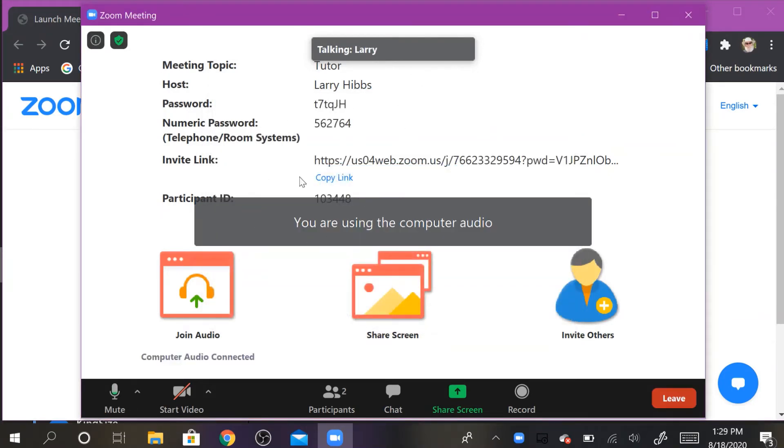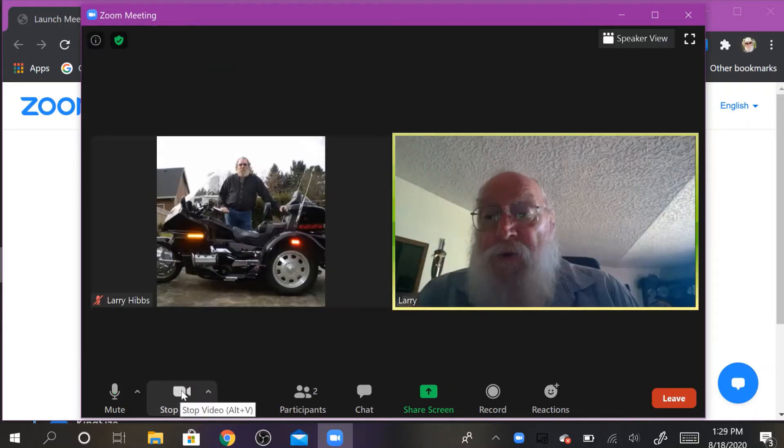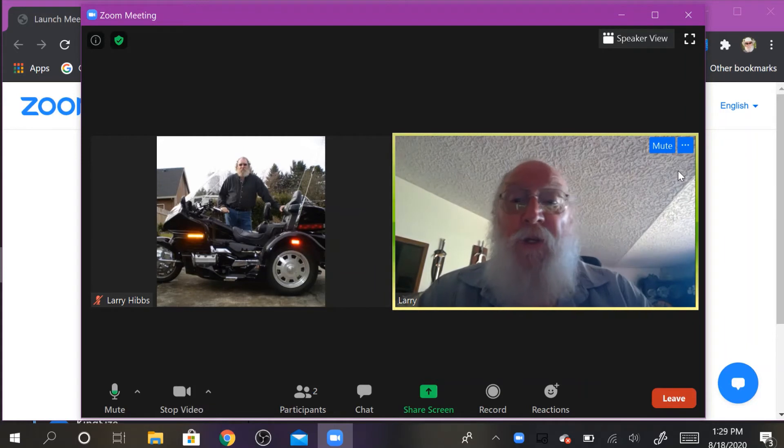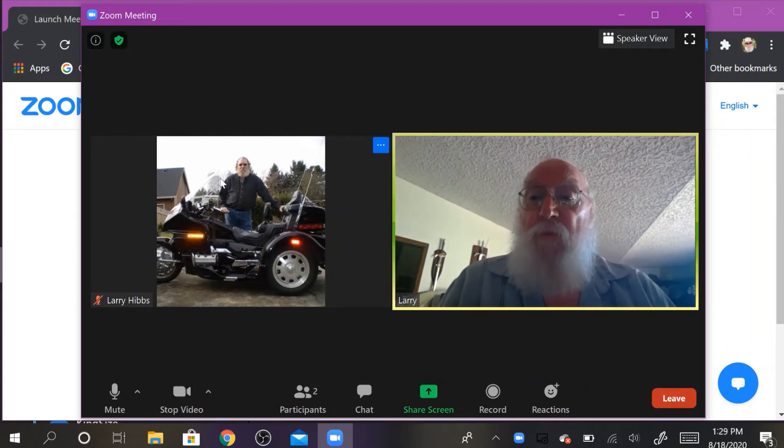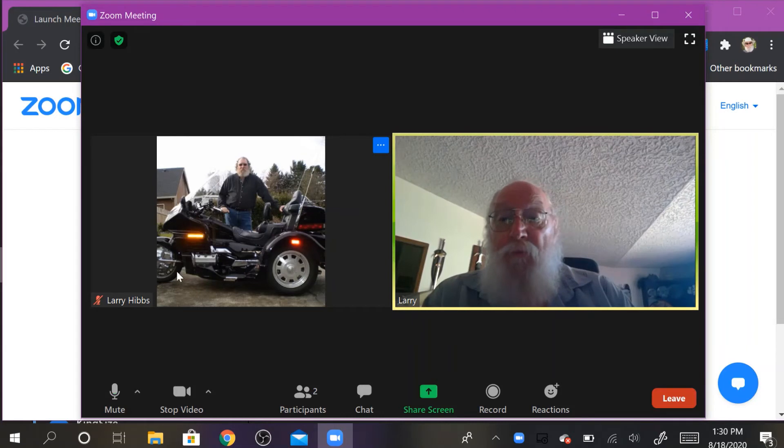Now you won't see anything because you haven't started video. You have to click here to start the video. Now you can see yourself and whoever else is in the meeting at the time.